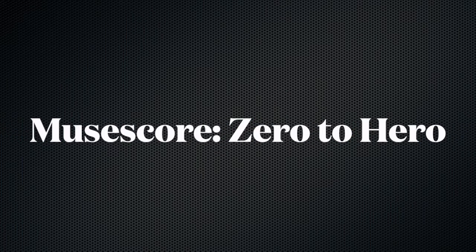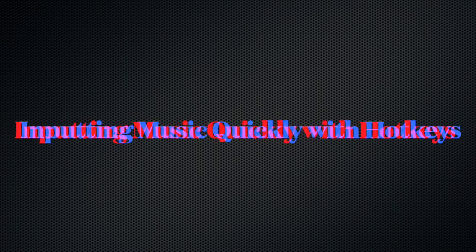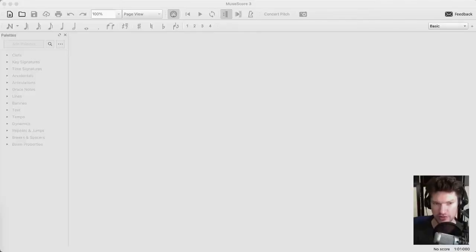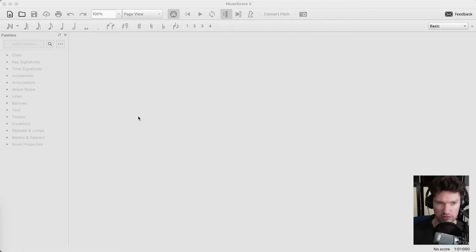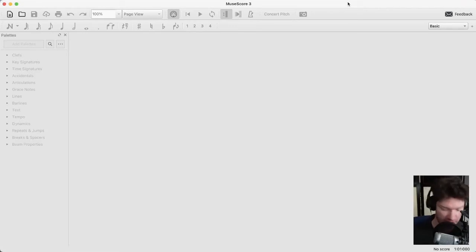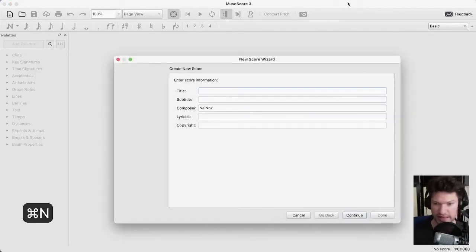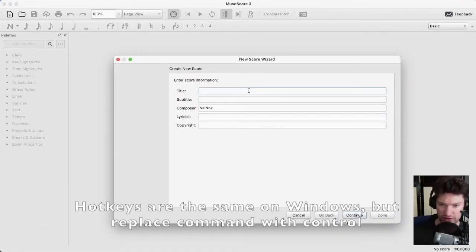Hey folks, welcome to part one of a series on MuseScore, the free and open source music notation editing software. We're going to start with making a new file. I'm going to assume that you're starting from complete nothing, and we're going to go Command+N to open a new file.